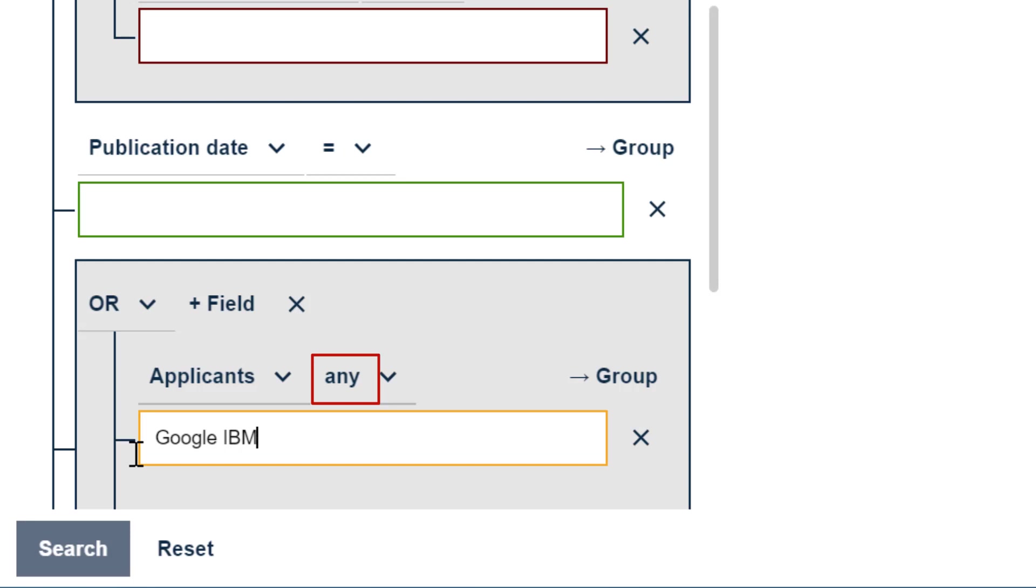Don't use Boolean operators within the fields because they will be considered as search terms.